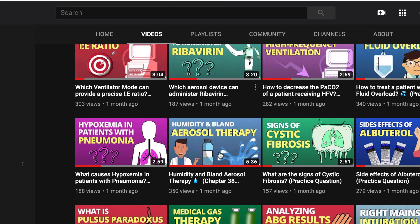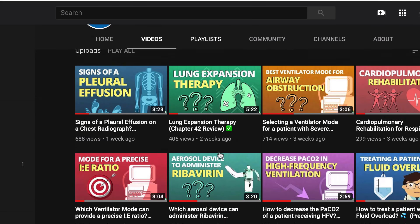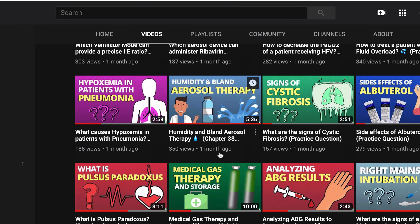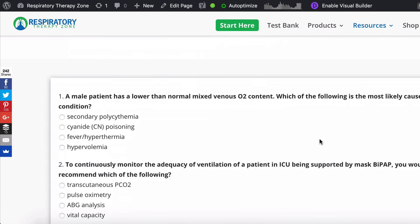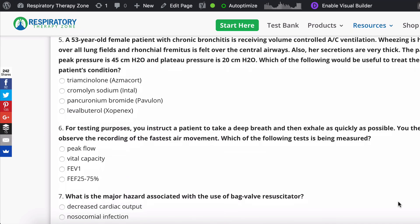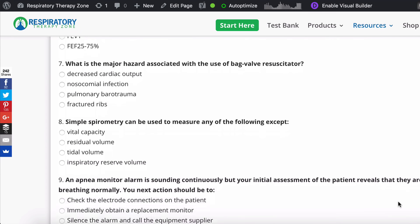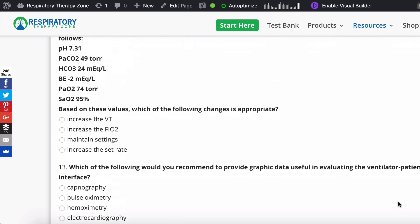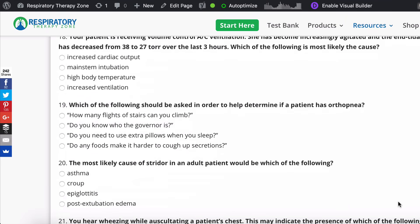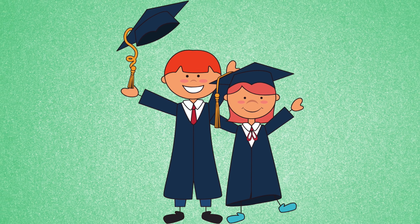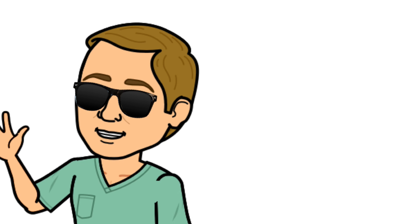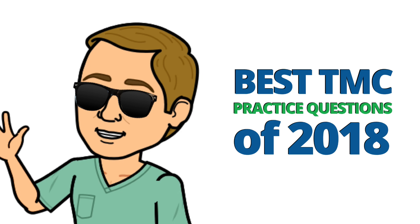In this video I went back through all of the previous videos from 2018 and compiled the best TMC practice questions all for you here in one place. As I've said time and time again, going through practice questions is one of the best strategies when it comes to preparing for the TMC exam, and I have seen thousands of students have success by doing so. So without further ado, here are the best of the best practice questions from this channel in 2018.